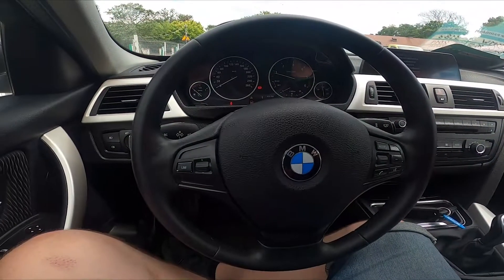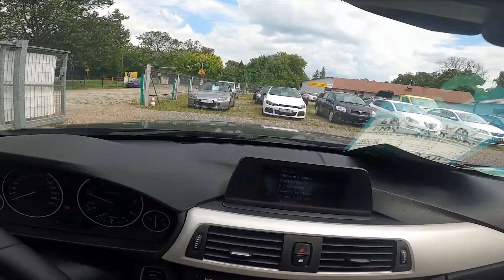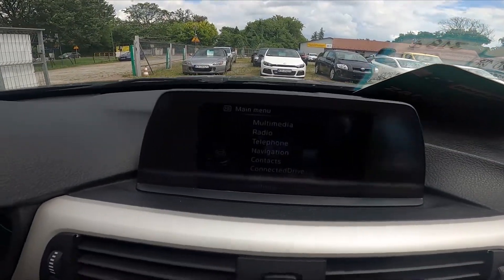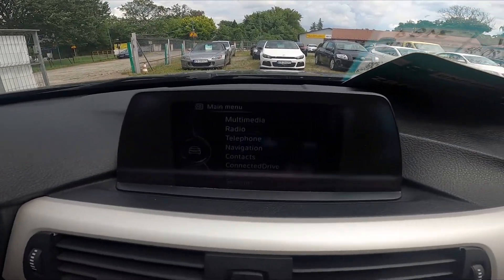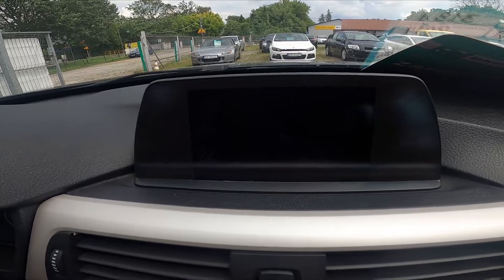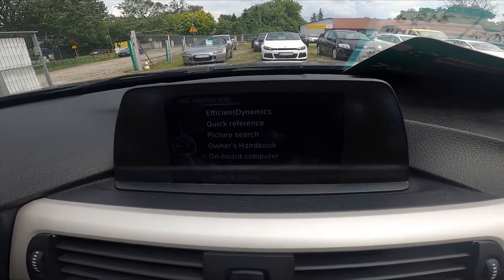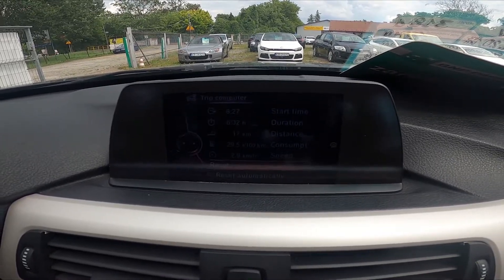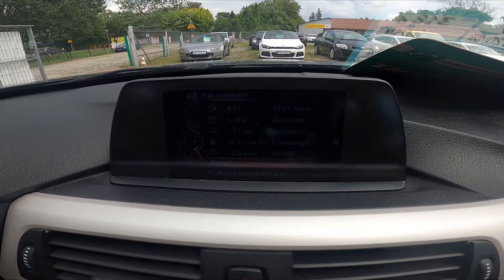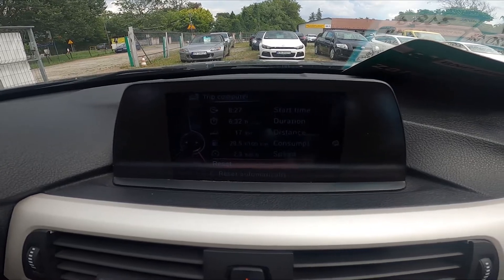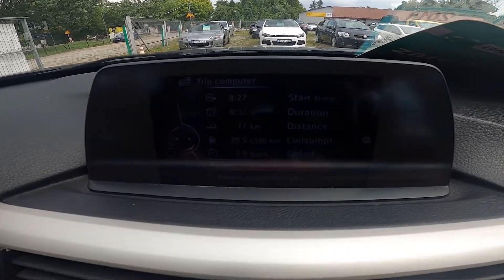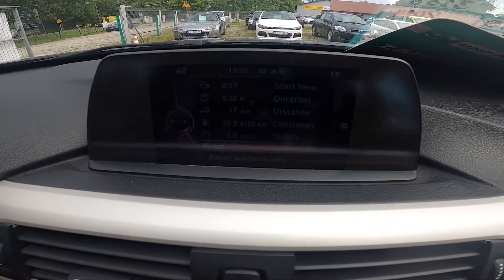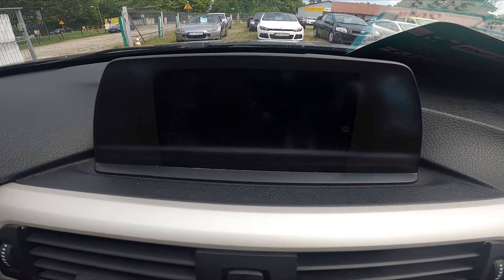In the beginning let's take a look at the screen display. Go to menu, enter vehicle information, enter trip computer, and as you can see right here you've got start time, duration, distance, consumption, speed, or you can reset this info.